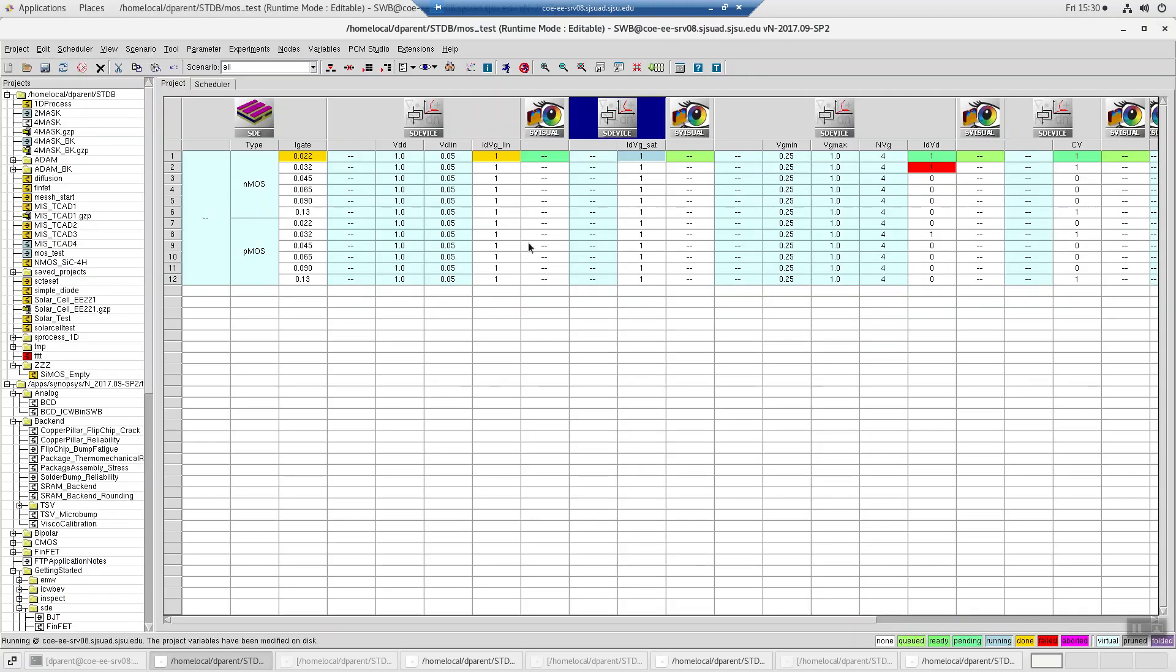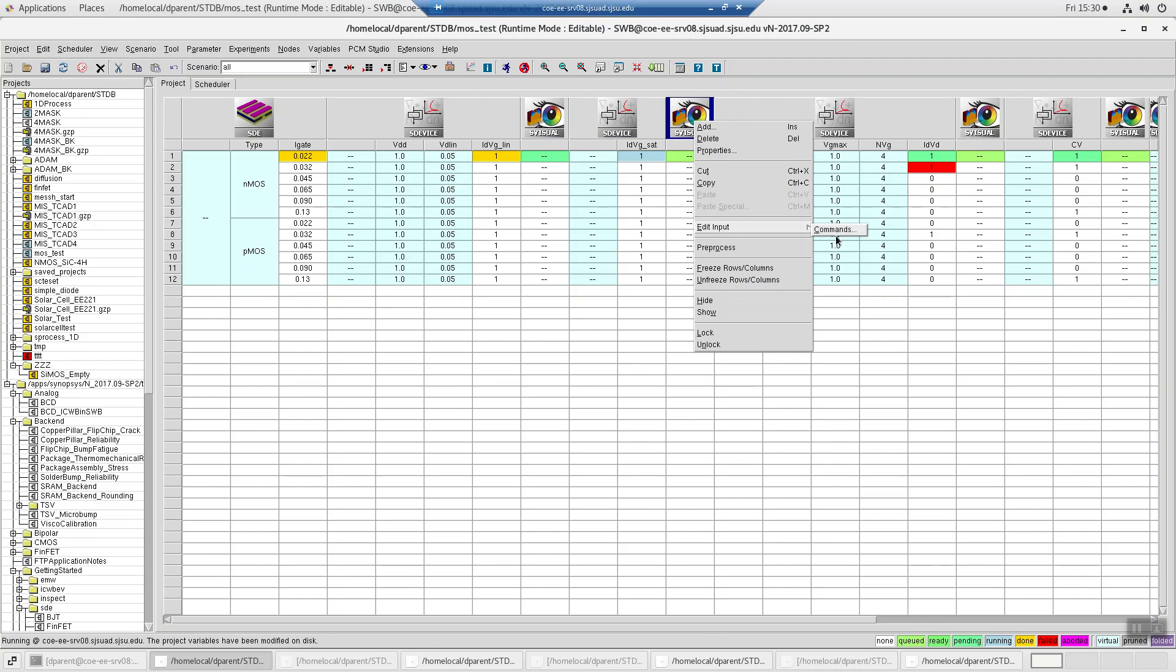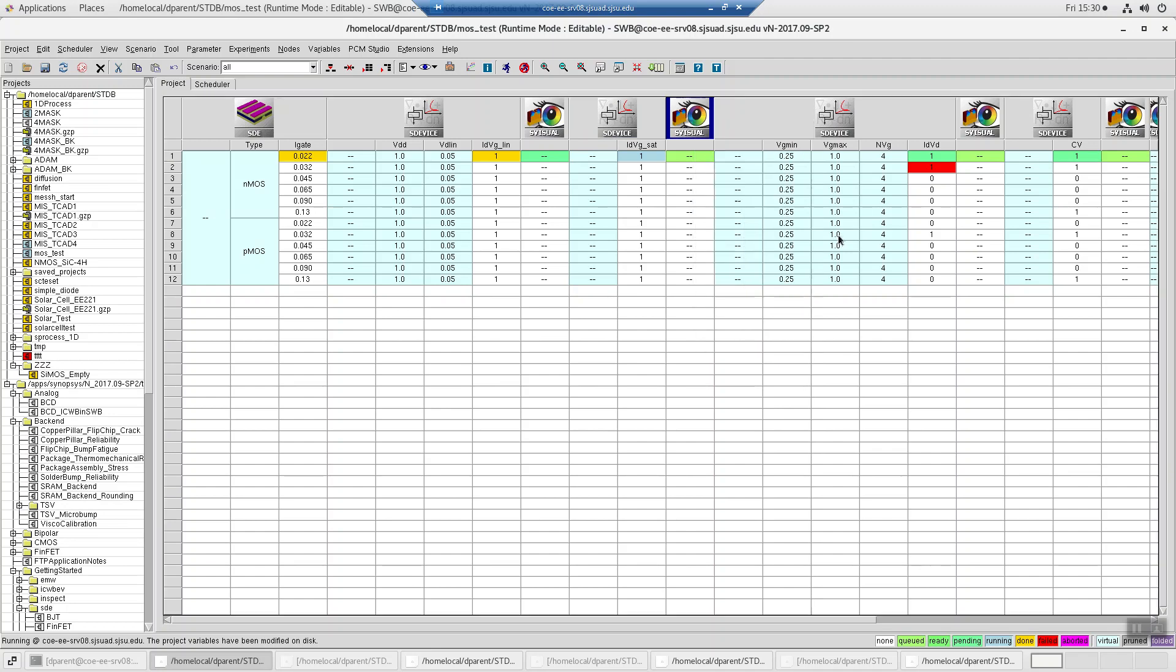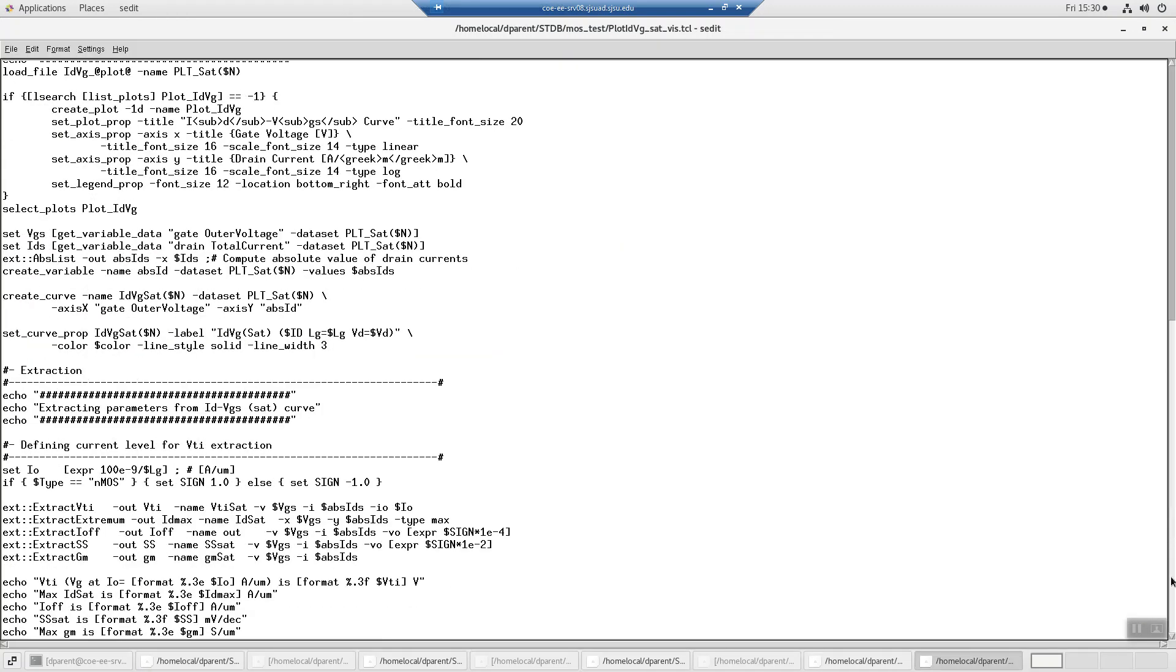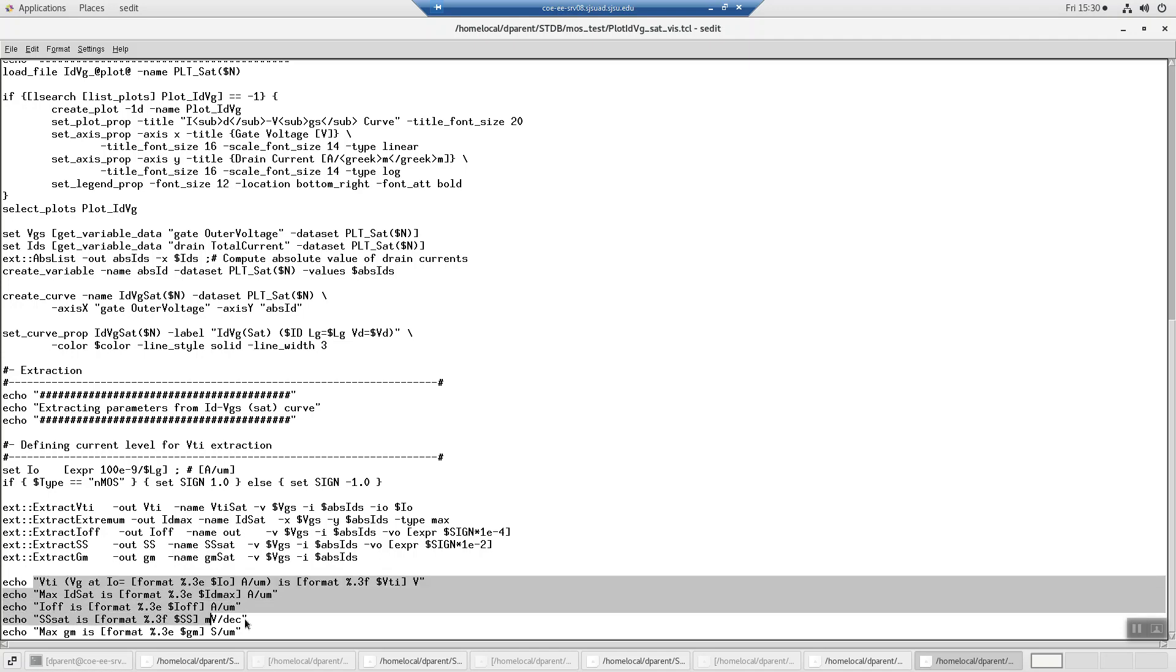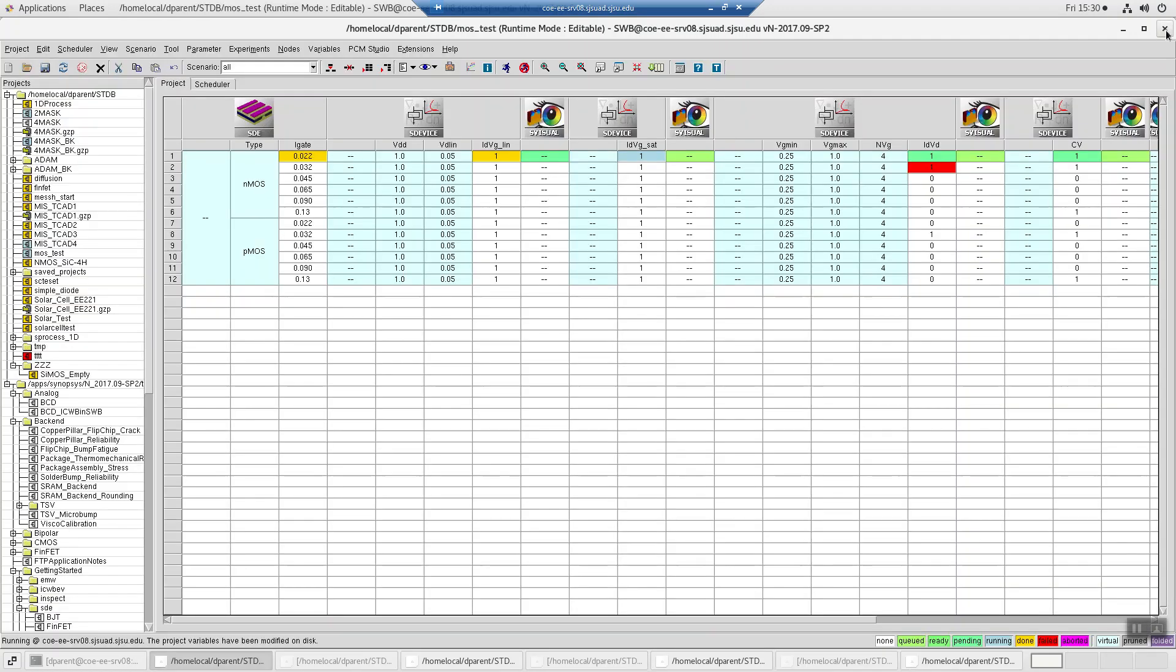So then, as visual, it extracts the threshold voltage from the current method, finds the maximum id, the minimum i off. So when it's off, what is the current? It does the sub-threshold slope again, but in saturation, and it finds the maximum gm. And then it prints this. So these things are all for saturation.